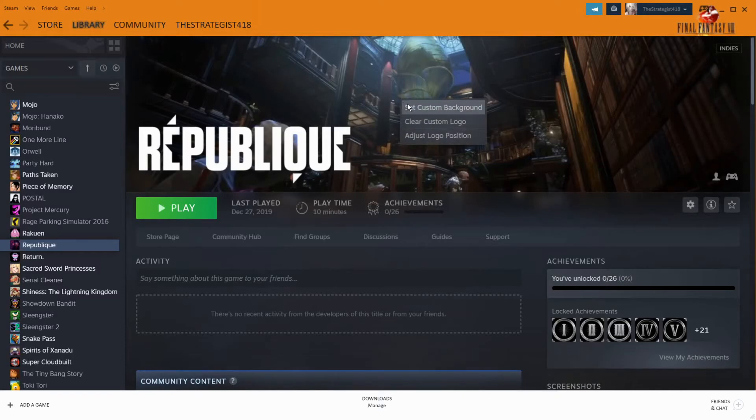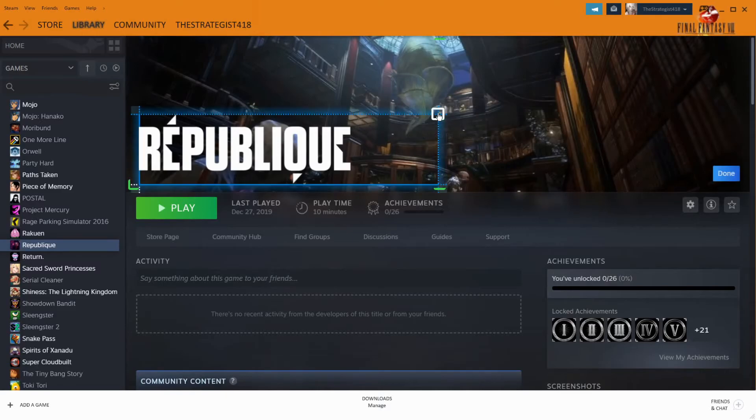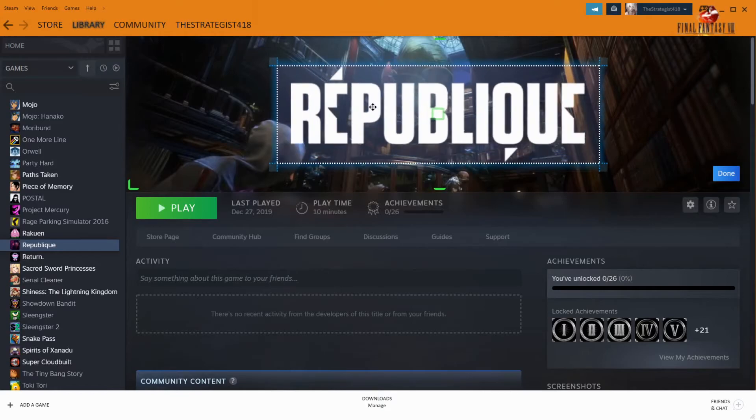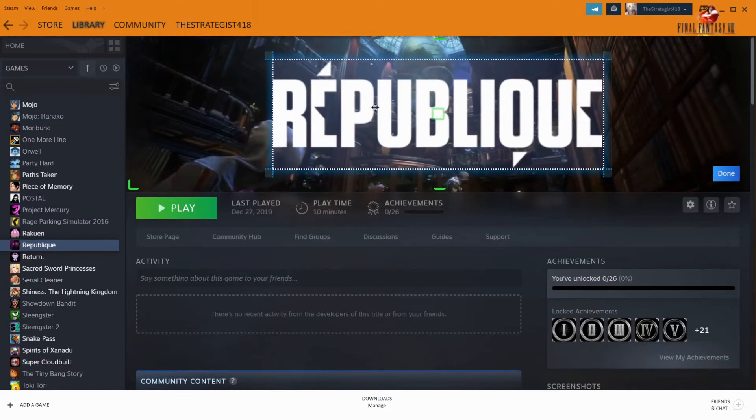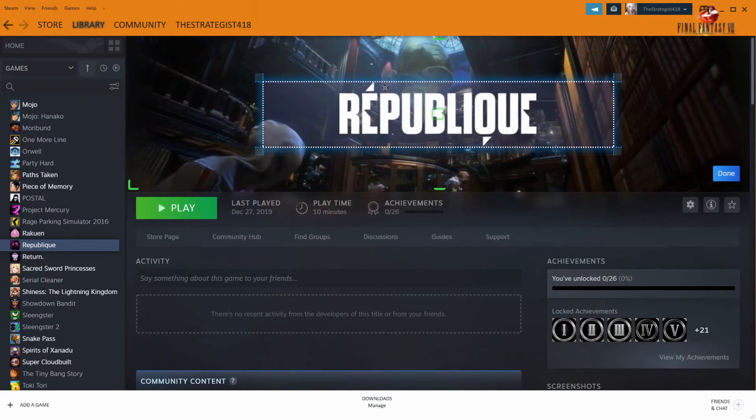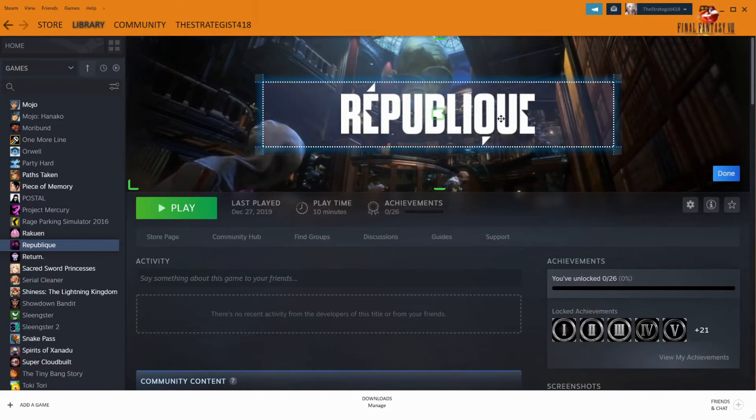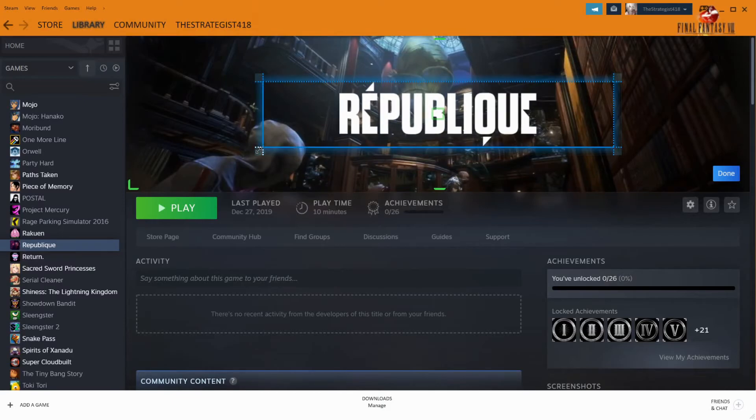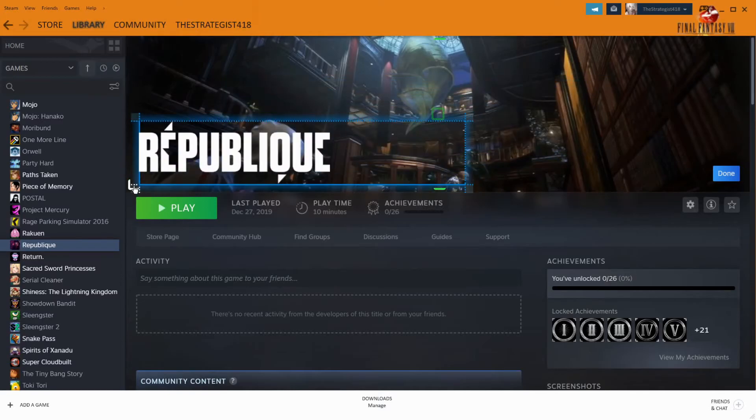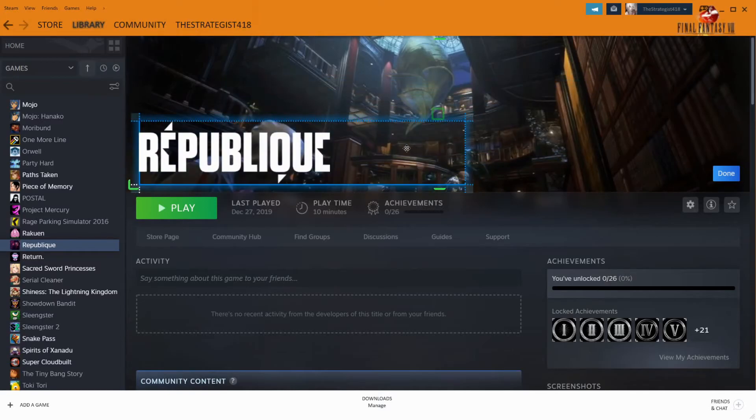Go to set custom background. And you can also adjust the logo position as well. You can have it in the middle. You can have it as big as you want, as small as you want. Keep it like this size and put it over here. Alright, that's done.